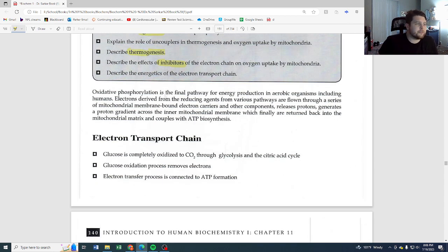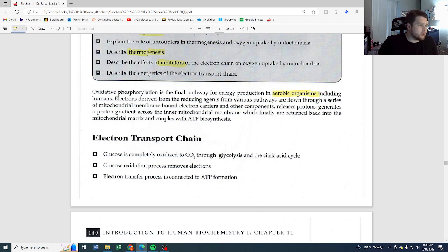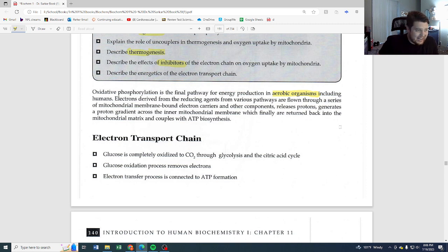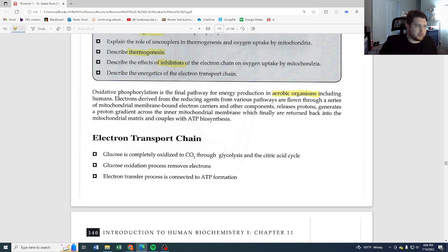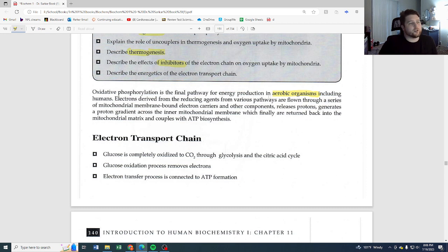Oxidative phosphorylation is the final pathway for energy production in aerobic organisms. Anaerobic means without oxygen; aerobic means with oxygen. Glycolysis is the only step in this whole process that can be anaerobic — it does not need oxygen to happen. Everything else, the Krebs cycle and the electron transport chain, must have oxygen present for those pathways to occur.